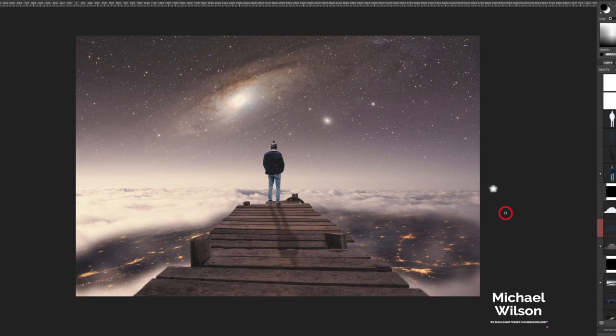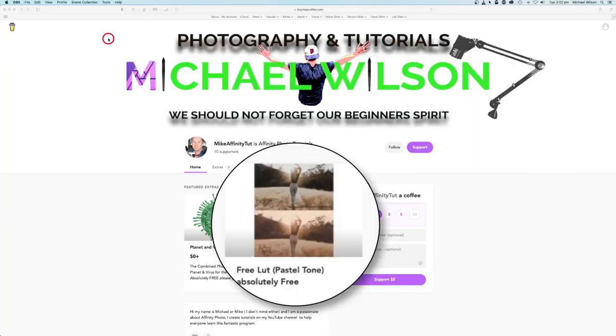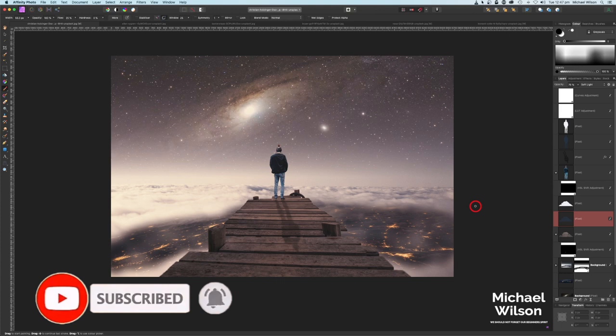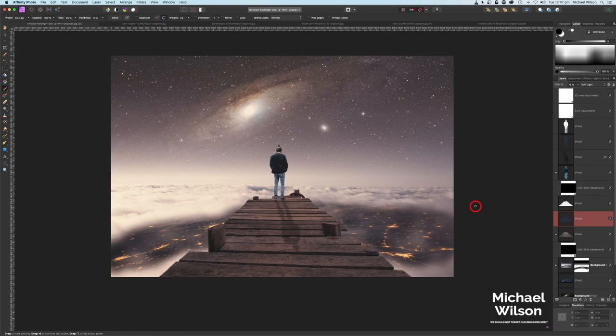And there we go everybody — that's my composite for this week. I hope you've enjoyed the tutorial. Don't forget to head over to buymeacoffee.com to grab that free LUT. If you enjoyed the tutorial, please give me a thumbs up, subscribe to my channel, hit the notification bell so you know when my next video comes out, and until next time — stay well, stay safe, and I'll see you in my next video.